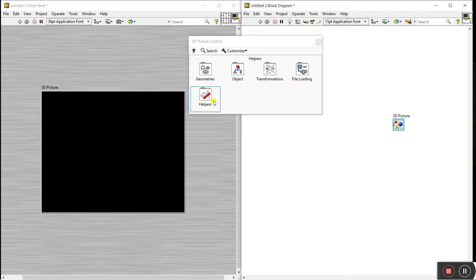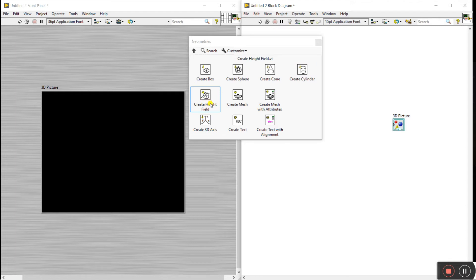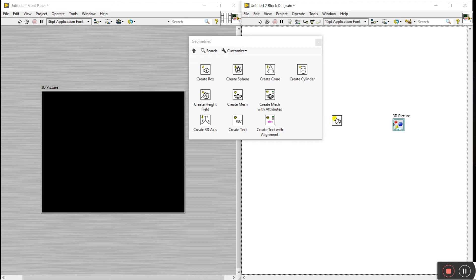Now I'm going to Common Geometrics — click on it and you'll see lots of options like Create Box, Create Sphere, Create Cone, Create Cylinder, Create Height Field, Create Mesh, and different types of icons. Right now I'm showing you how to create a box. Click on it and drag it onto your block diagram.